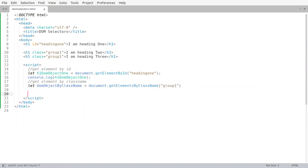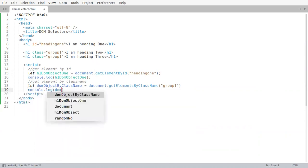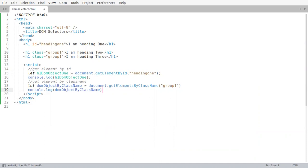We will again do a console dot log, console dot log domObjectByClassName.